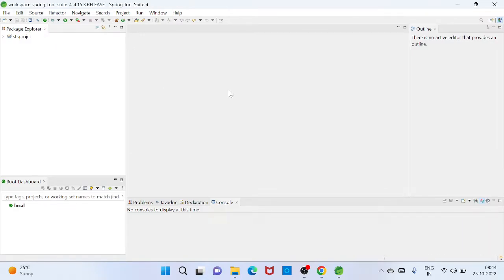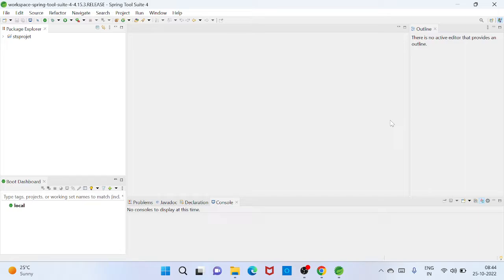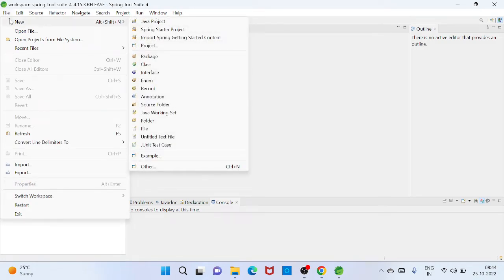So first time you need to, this is the Spring Tool Suite first page where we can create Spring project. So this is the views you can download and start file, and then you can create any kind of project. So I am going to create project. If you create project then you need to go File, then New, and create any kind of project.